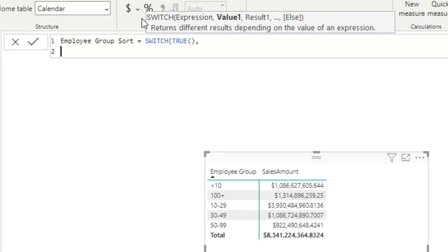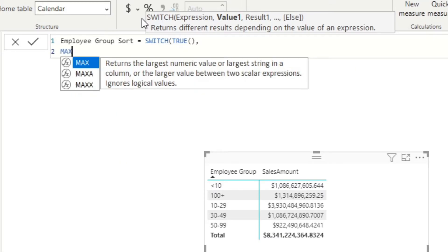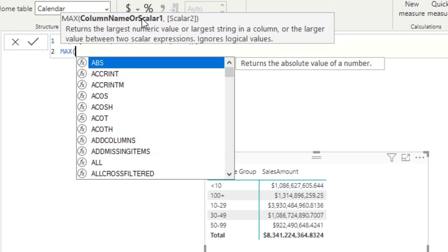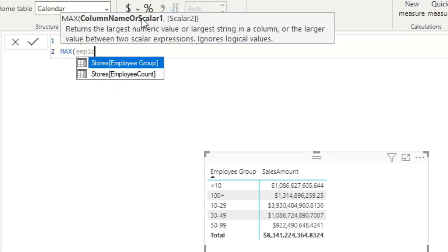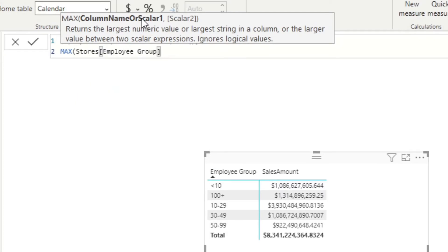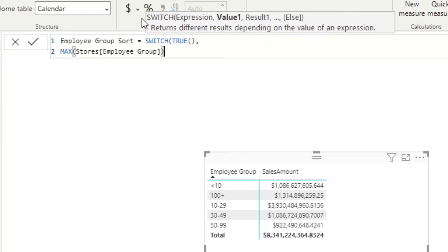I'd have to go into details about filter context as to why this will work—that will be covered in another video—but ultimately MAX will always return the correct banding in this example. So let's use MAX here and pull through Employee Group, close that bracket, and if that's equal to less than 10, let's give it a value of 1.